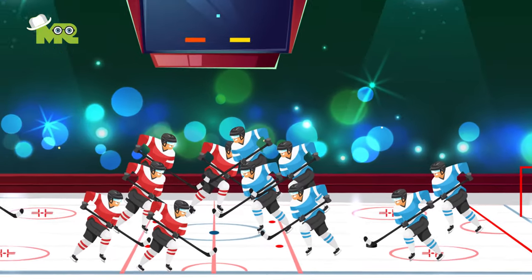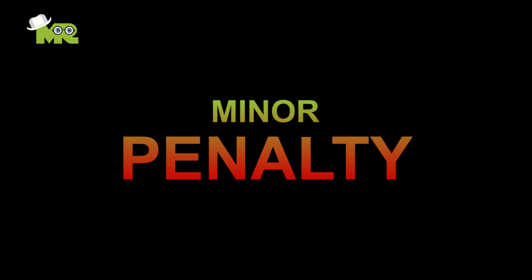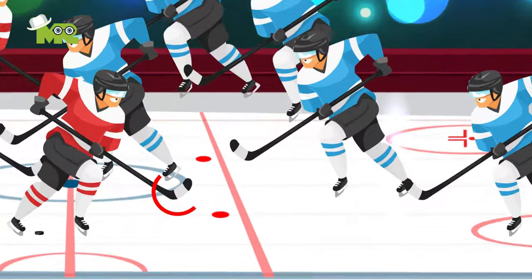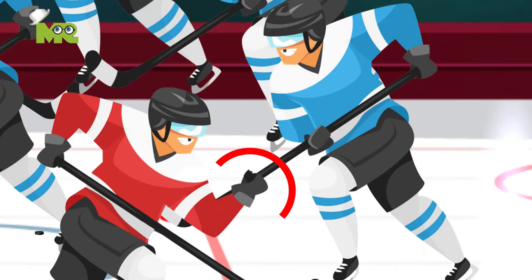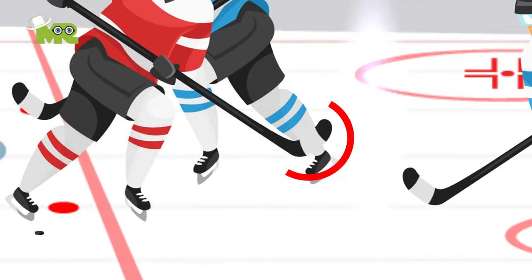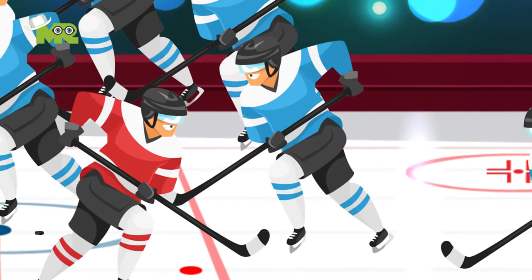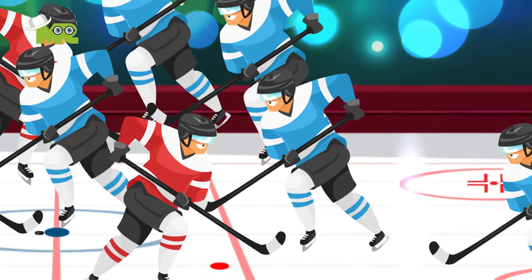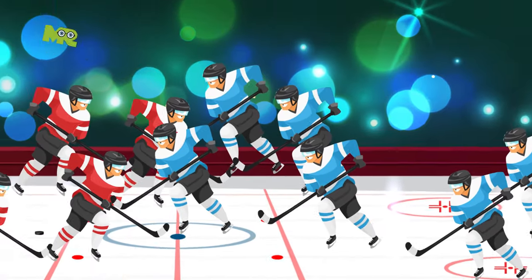Minor penalty. A minor penalty can include tripping an opponent with their stick, holding with either their stick or hands, hooking with their stick, or body-checking a player without a puck, which usually results in a player being sent off for two minutes.